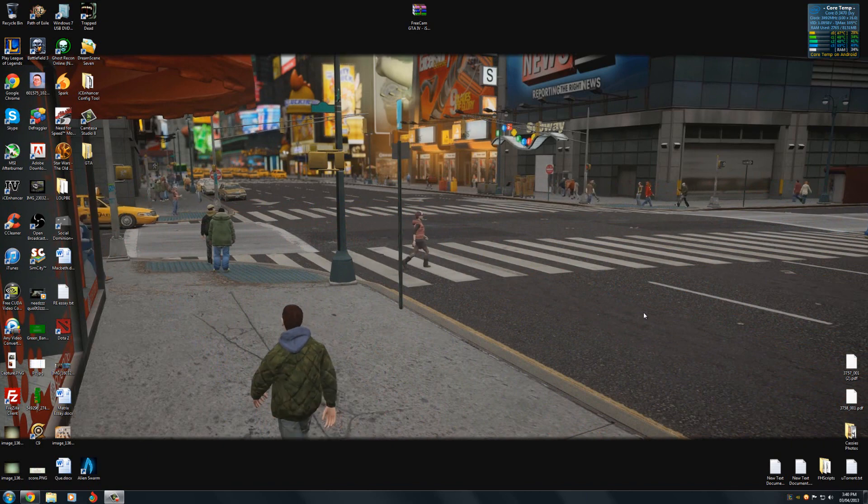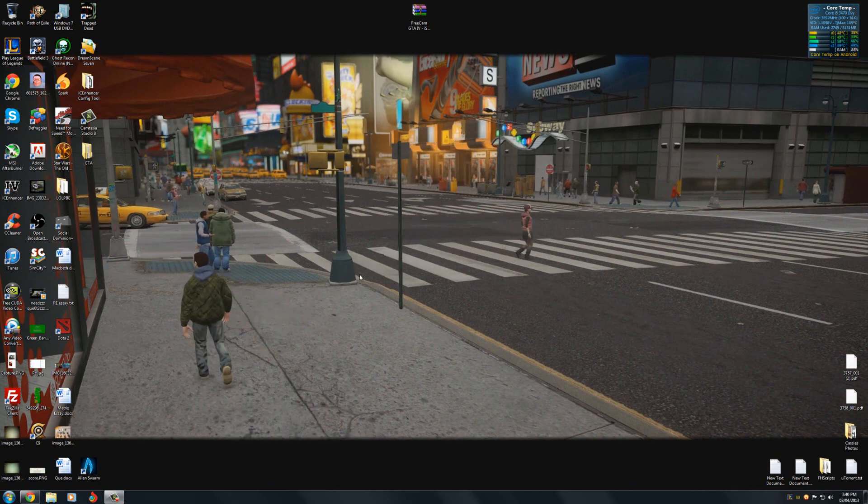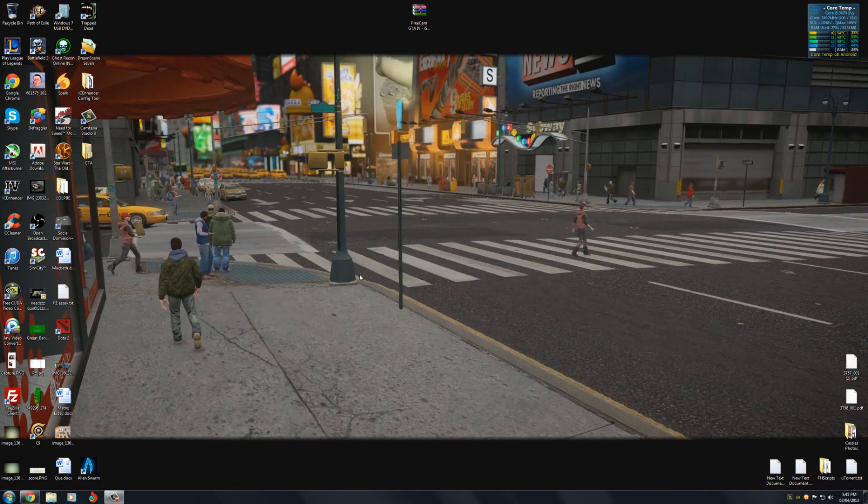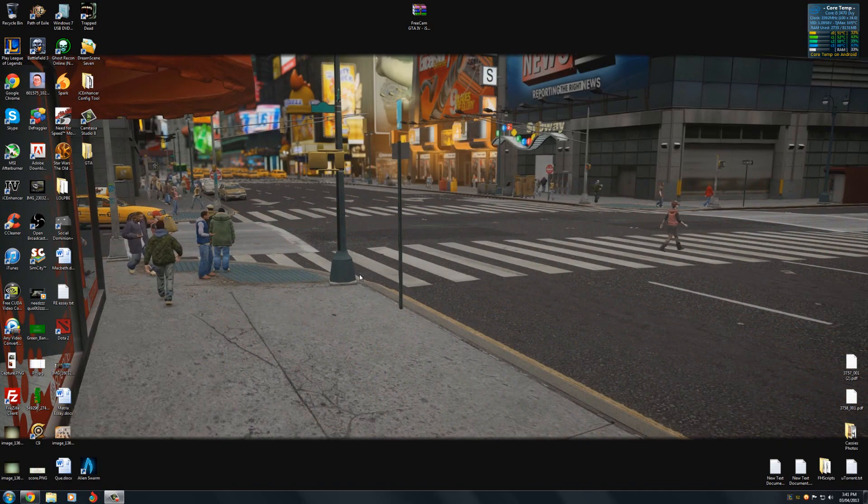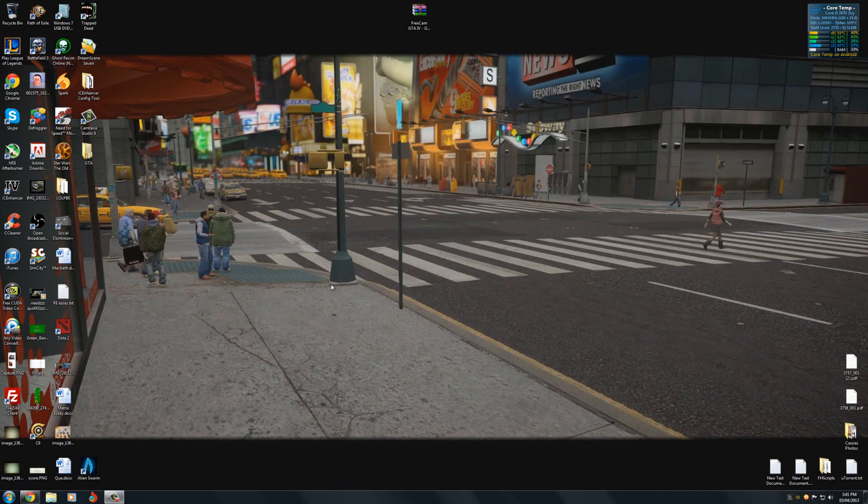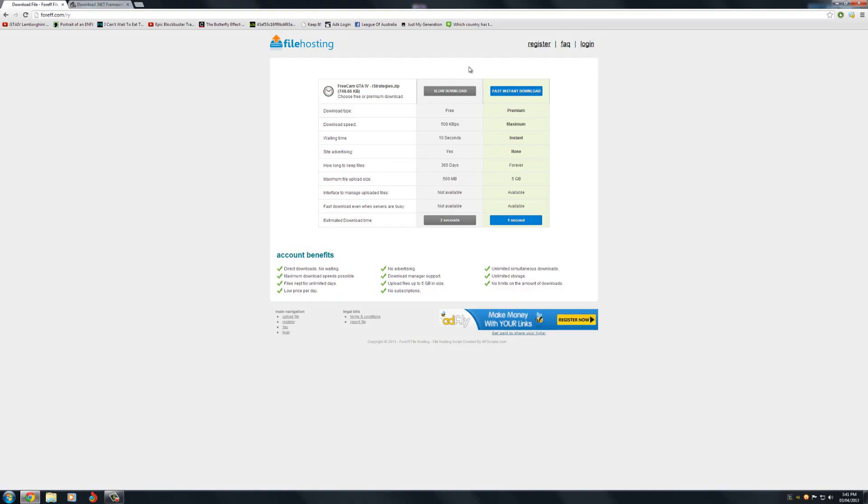Now to do this you're going to need to click on the first link in the description which will bring you to a page that should look like this. Now if you don't have an account just click there and wait five or ten seconds.